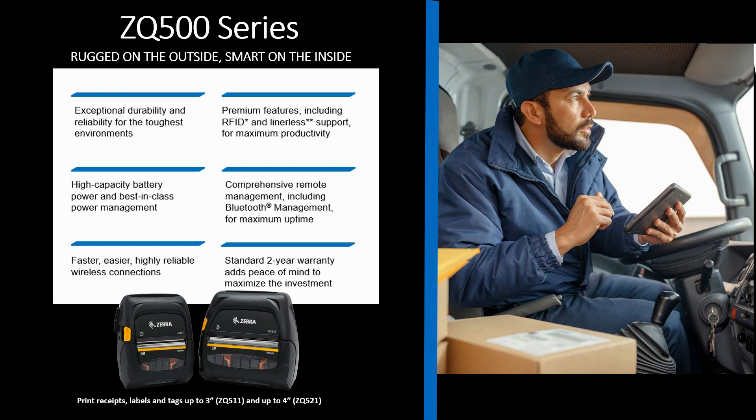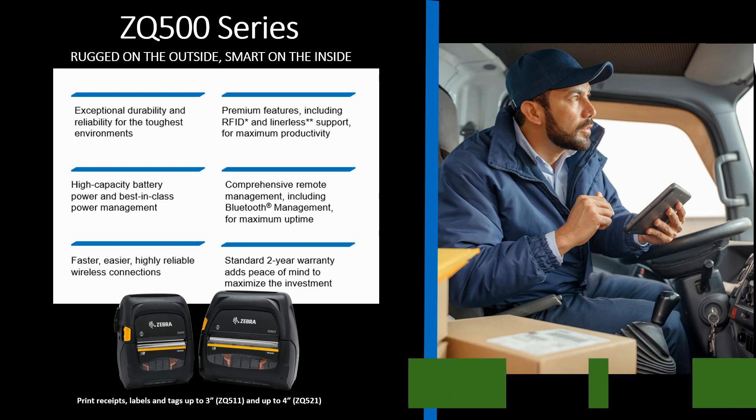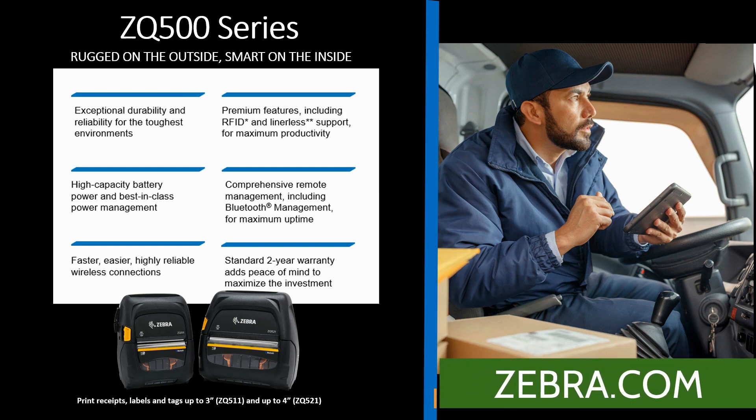This printer has a wealth of information on zebra.com and I encourage you to go to the ZQ500 landing page and learn more about this printer.